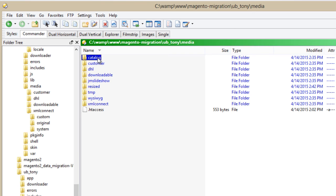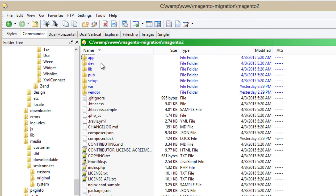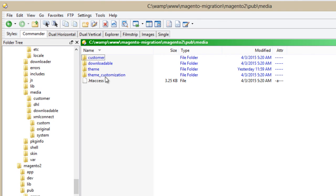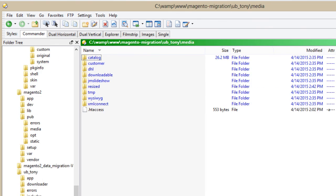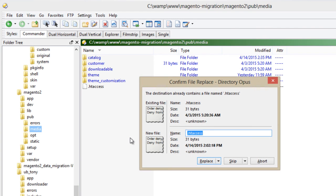Copy the media/catalog folder from Magento 1 into the pub/media folder in Magento 2. Then copy the media/downloadable folder from Magento 1 into the pub/media folder in Magento 2.